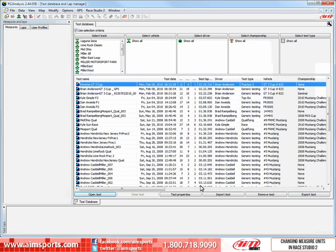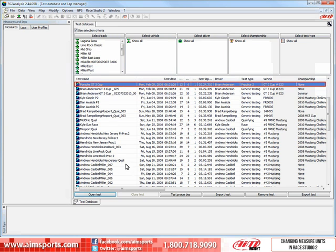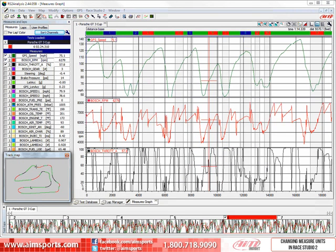Now we need to reopen the Porsche GT3 Cup test and check our units. So we will select the Porsche GT3 Cup test by clicking on it, and then click on the Open Test button to open the test. Now as you can see, the speed units are now displayed in miles per hour and the temperature units are now displayed in Fahrenheit.